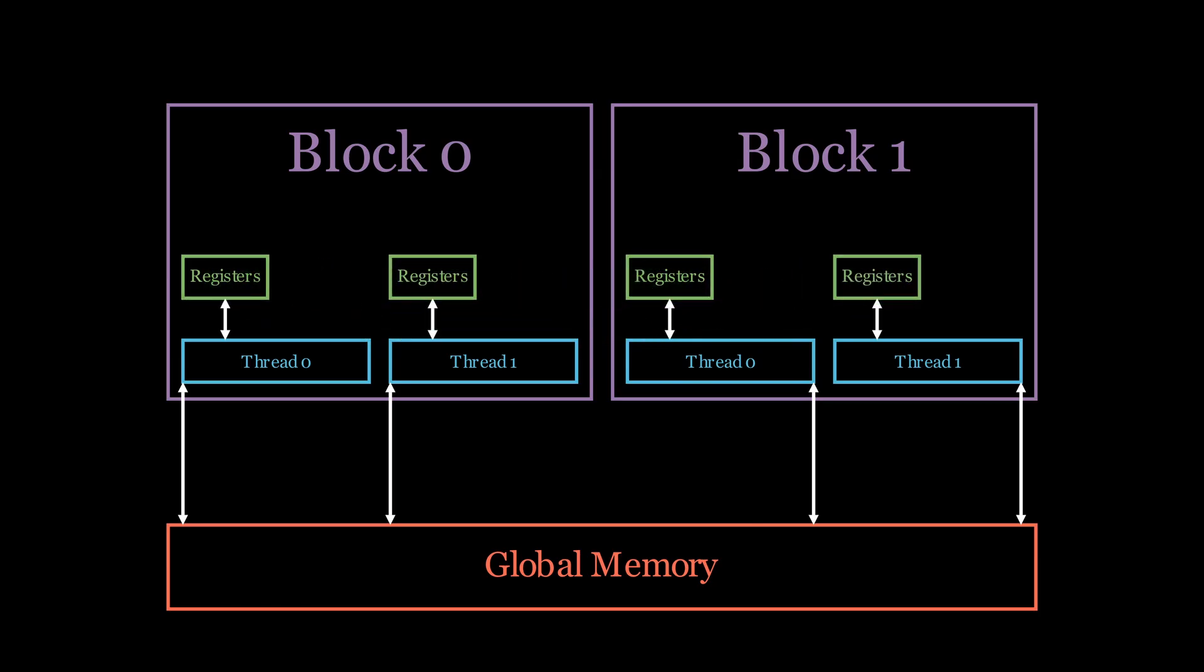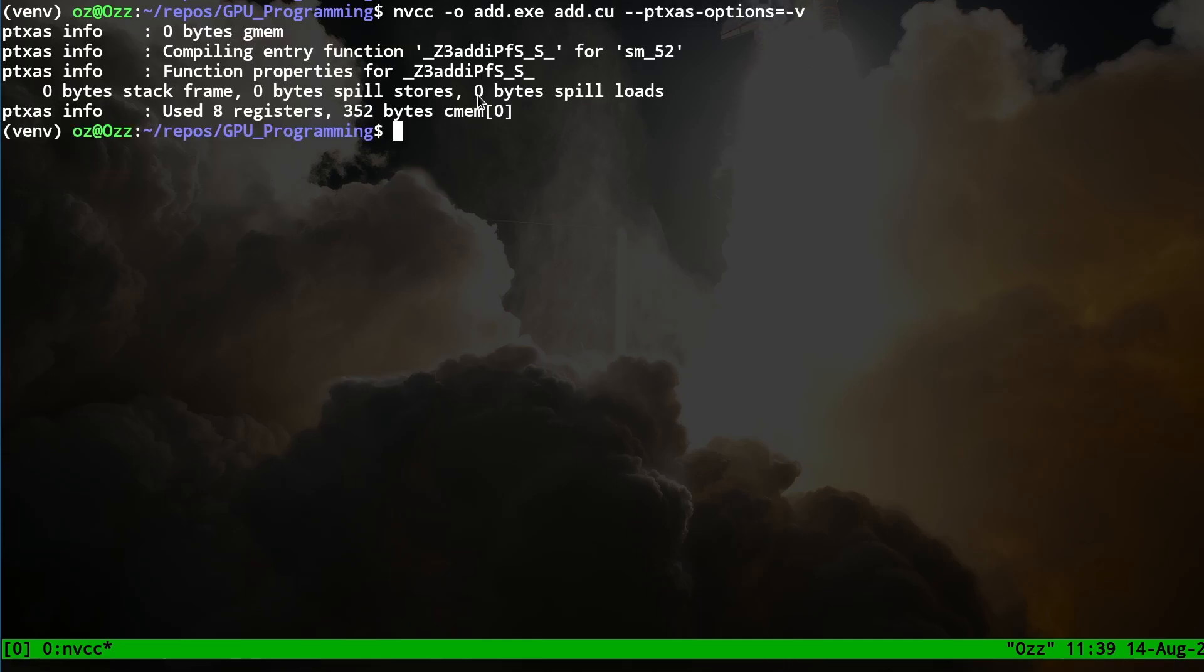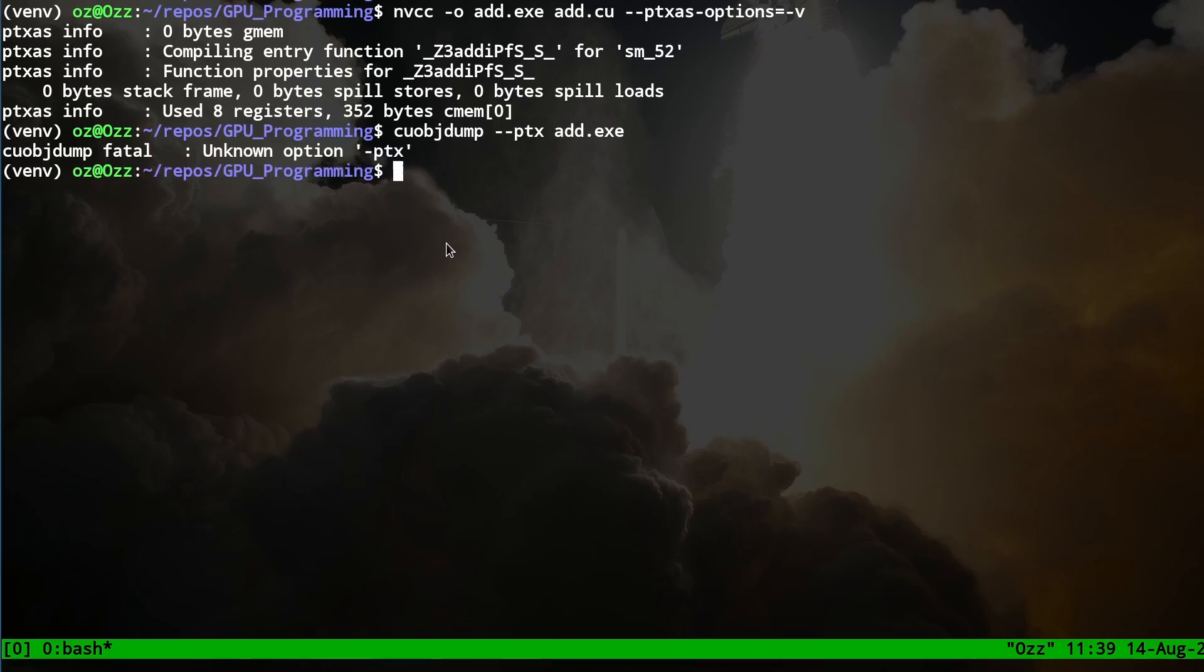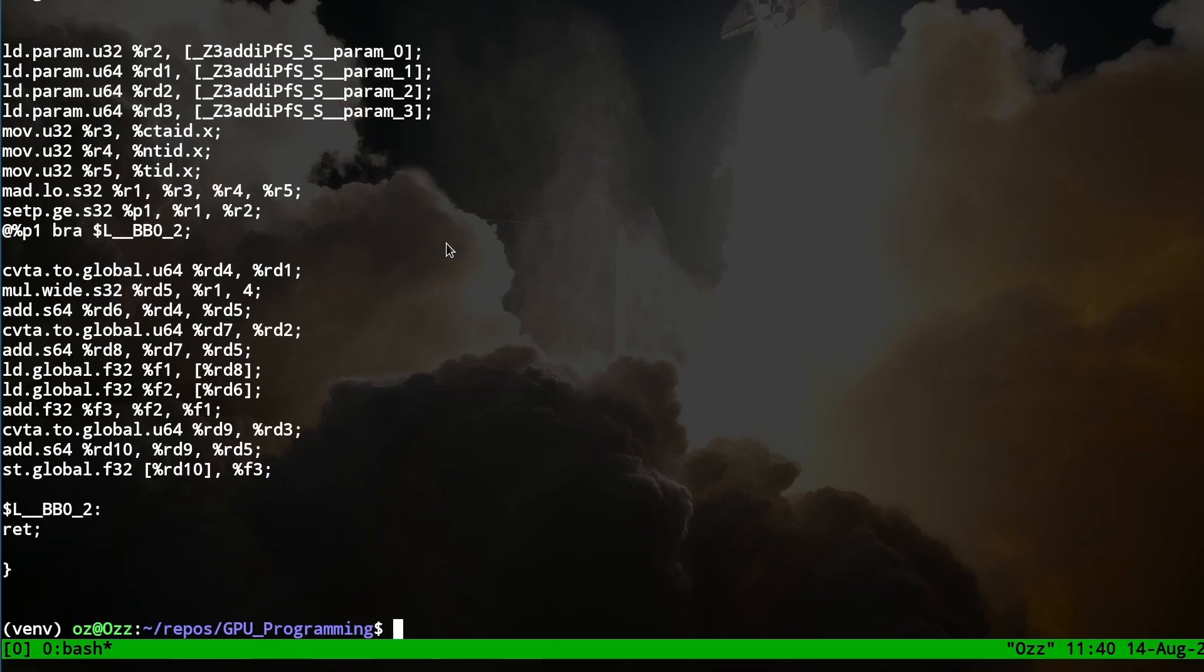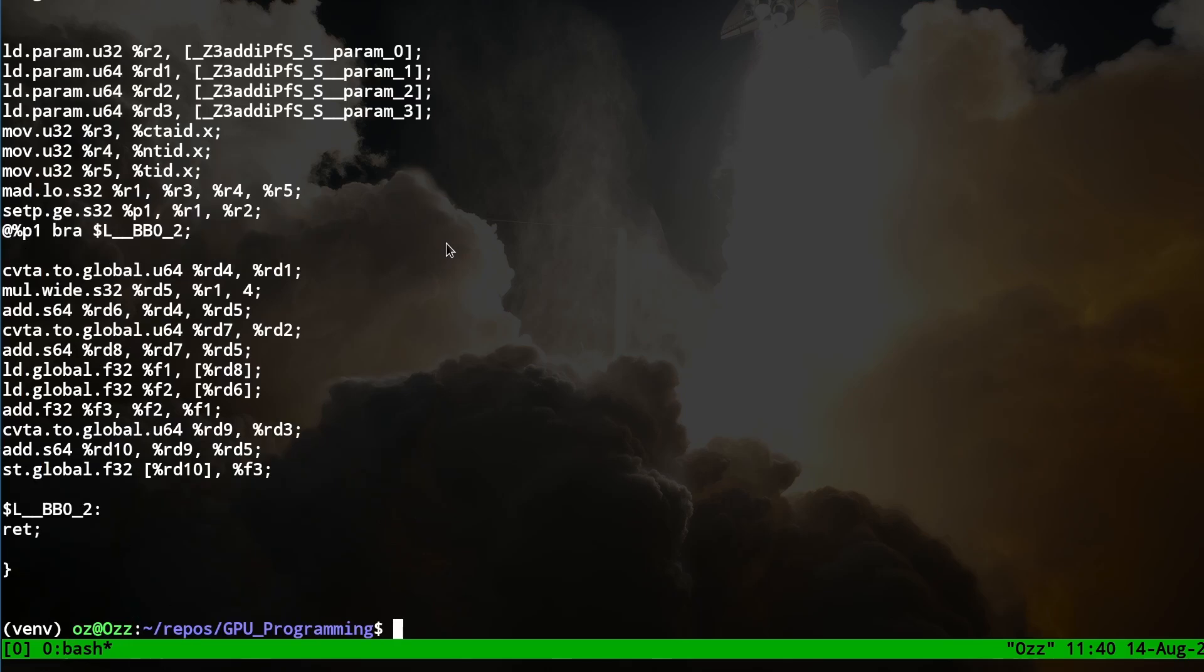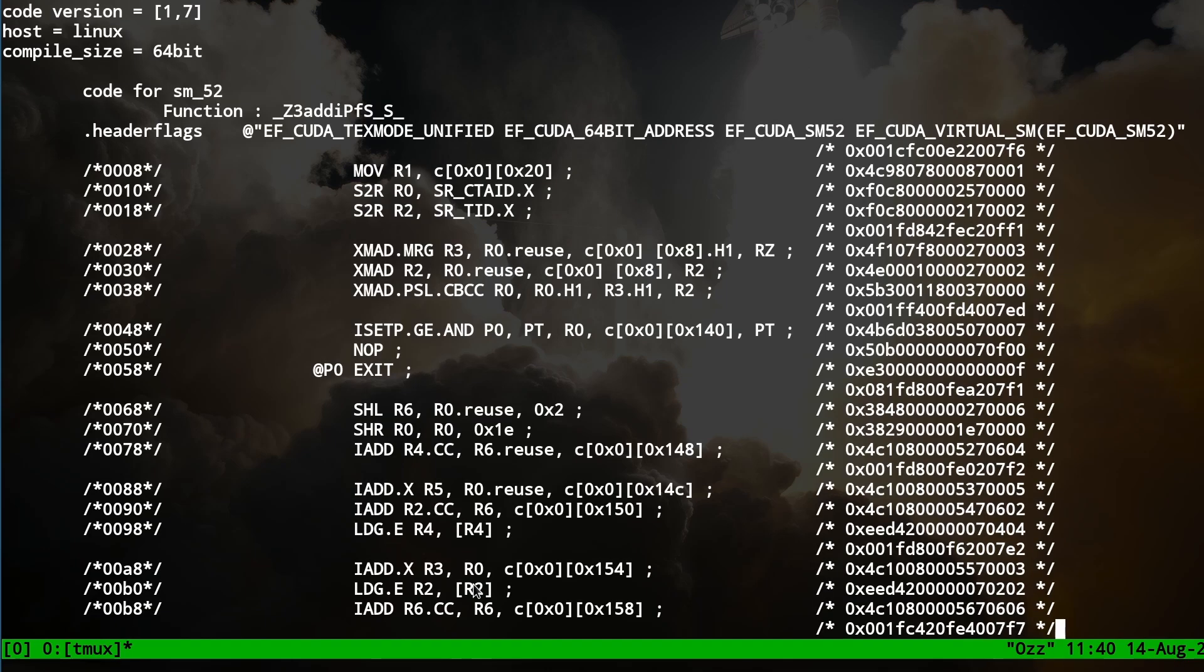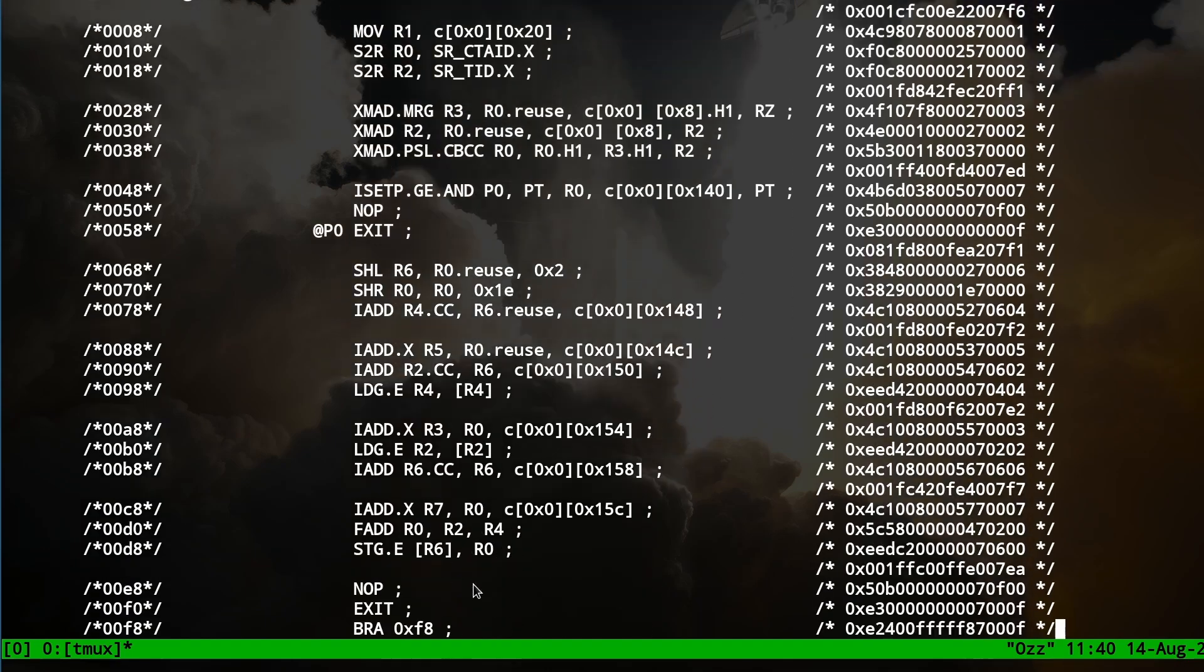We can check how much registers we are using by adding a compilation flag for increased verbosity in PTXAS. We can also use cuobjdump to check how our registers are accessed in PTX and SASS. And don't worry if those look like black magic. We will go over what PTX and SASS are in later episodes.